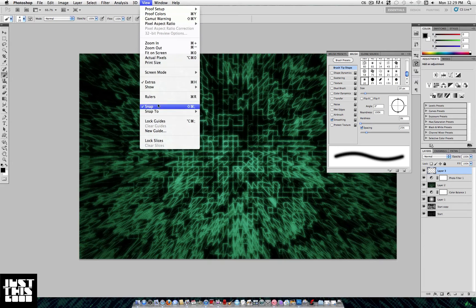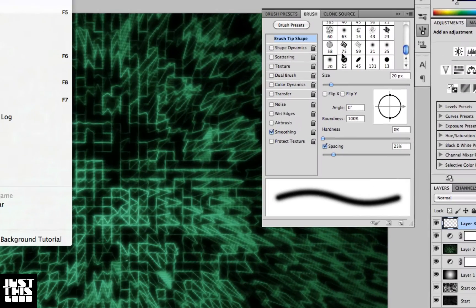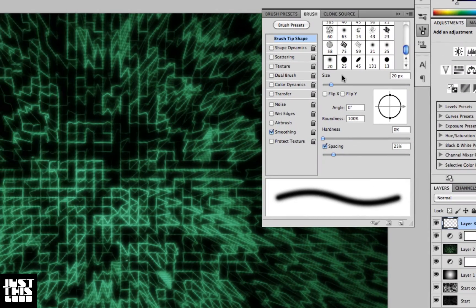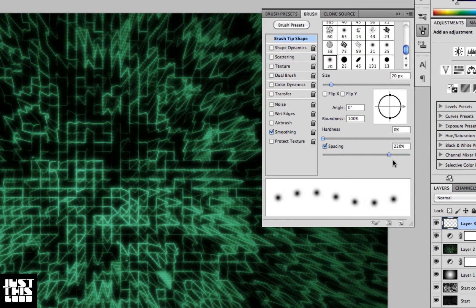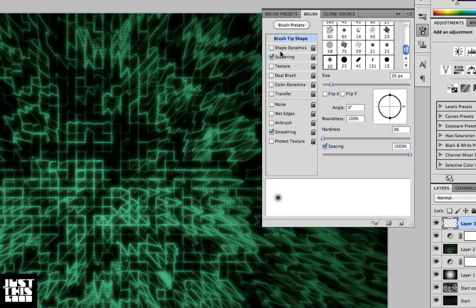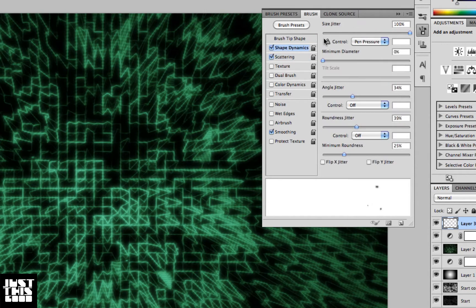Turn the spacing up all the way on your brush tip shape, turn scattering up all the way, and turn Shape Dynamics size jitter to 100%.